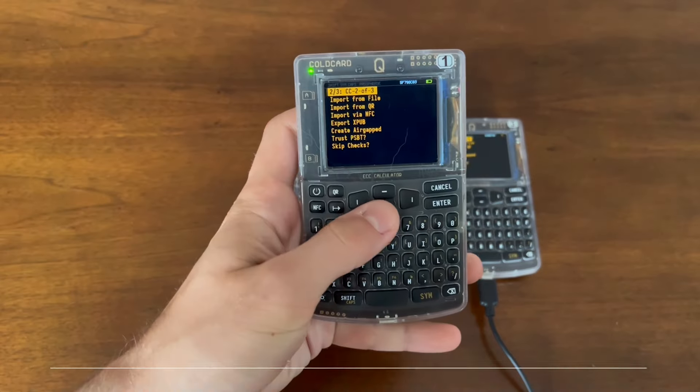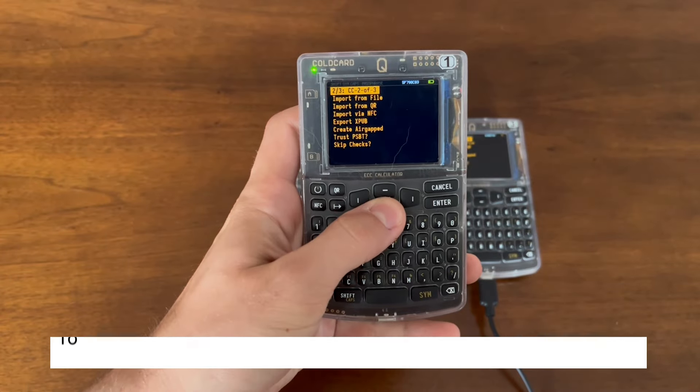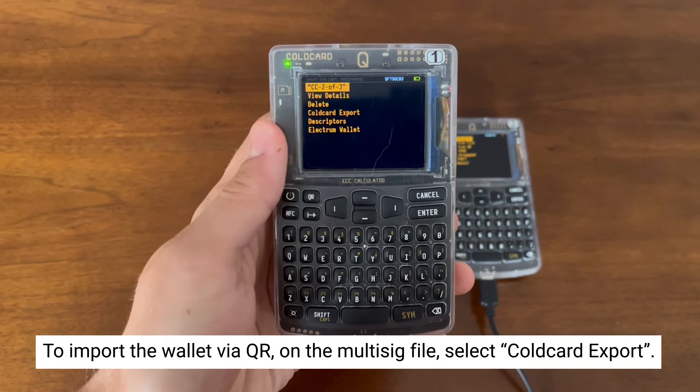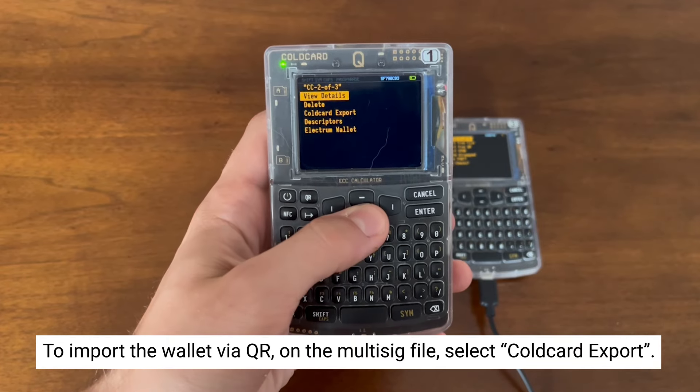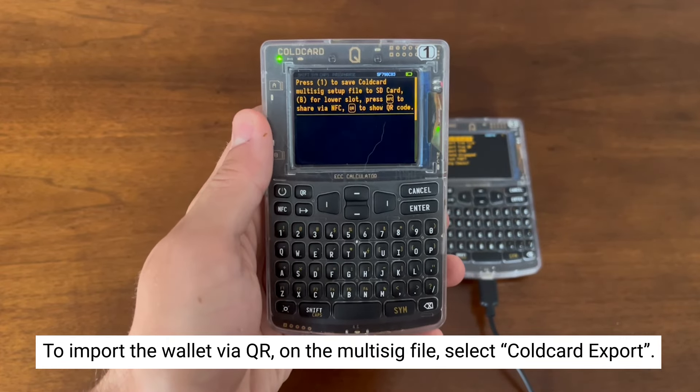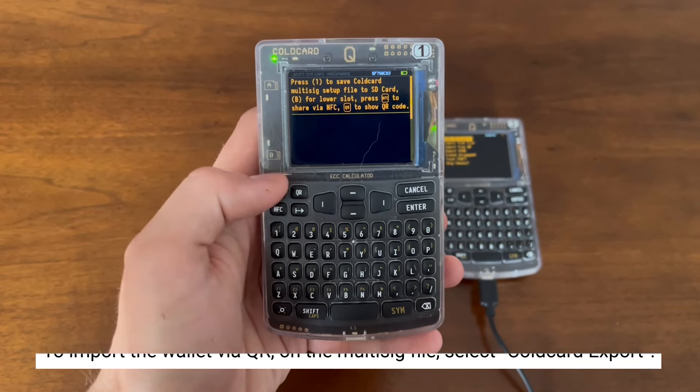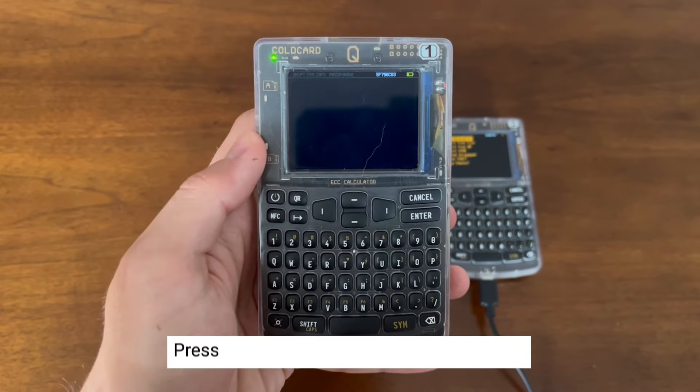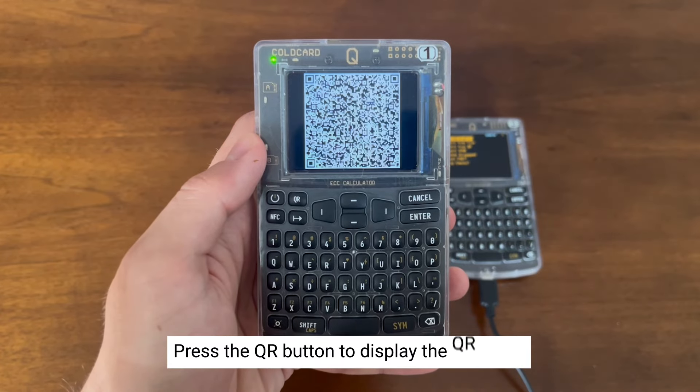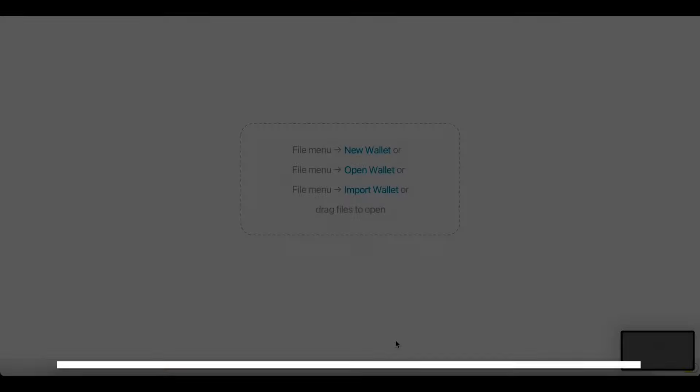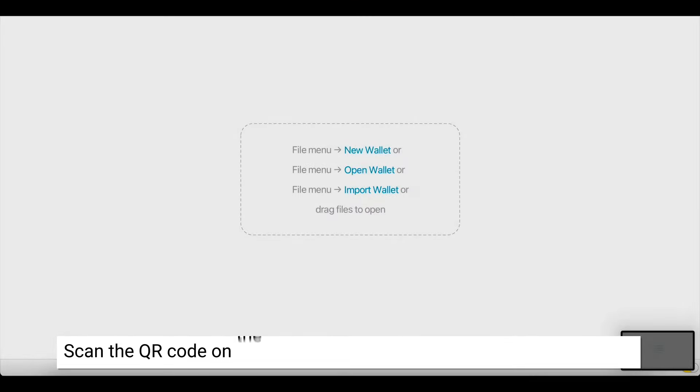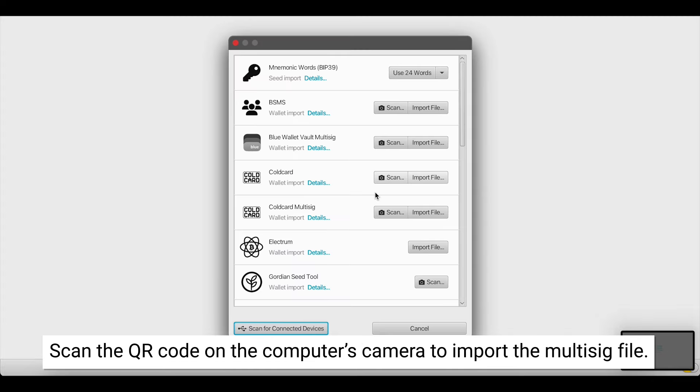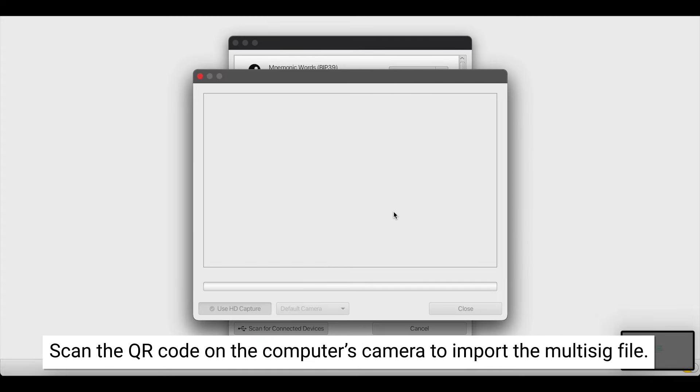Another quick note, if you wish to import the wallet via QR instead, on your coldcard queue in the multisig file, select Cold Card Export, and press the QR button to display the QR code. You can use your computer's camera to scan a QR code from your coldcard queue, and import that multisig file into your companion app.